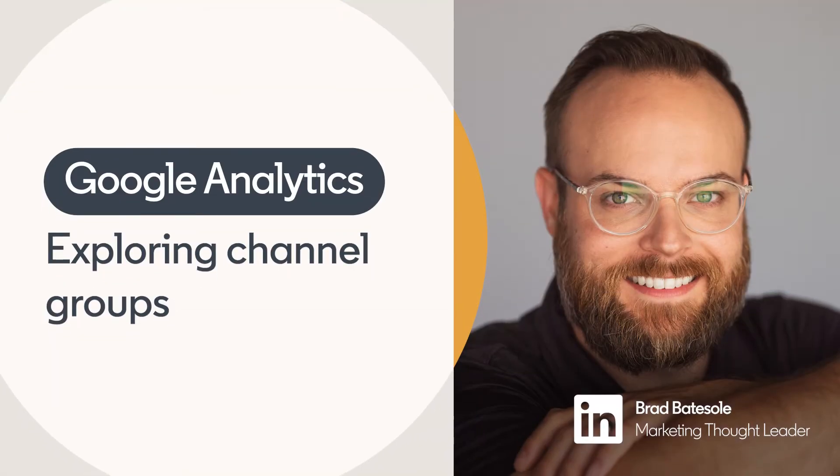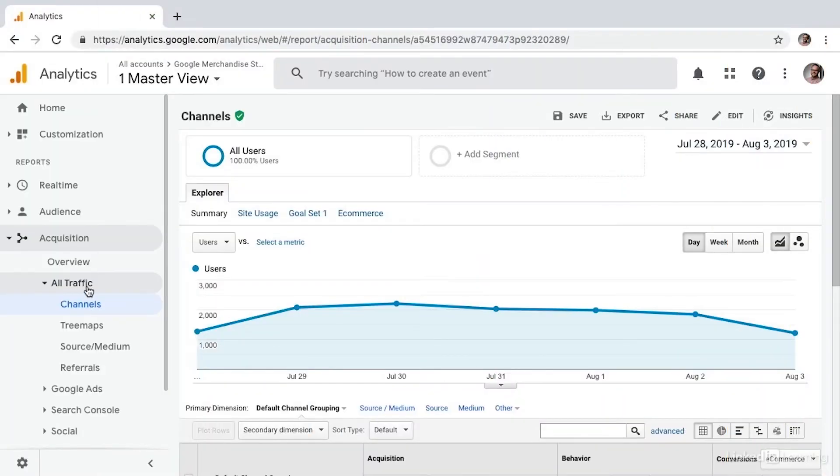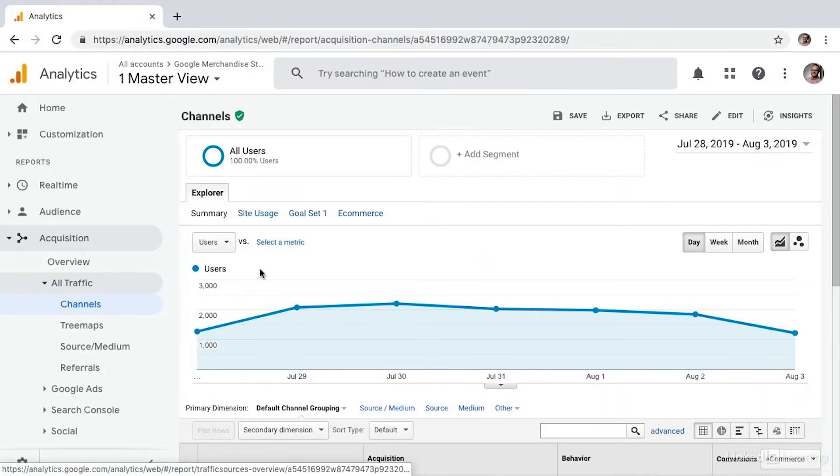I'm here in the channels report and I got here by selecting channels from under all traffic within the acquisition reports.